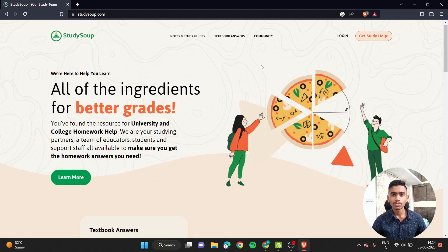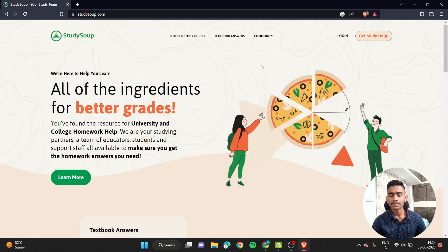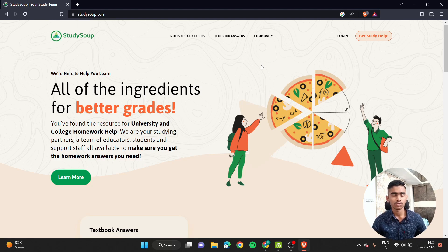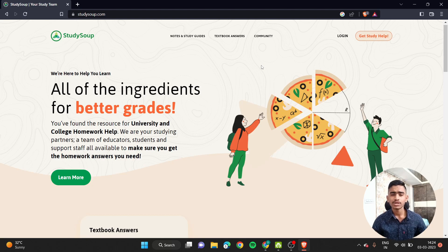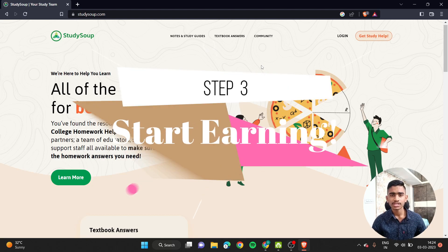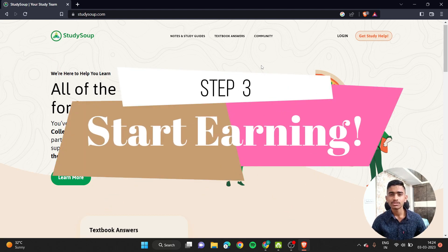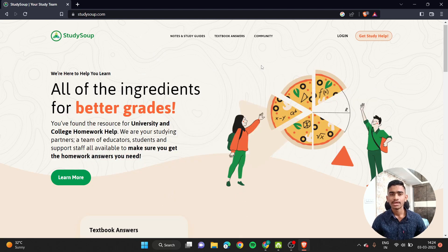Once you upload your typed notes into StudySoup, they will be available for students who are in need of them. As soon as anybody purchases your notes, you will be getting paid through StudySoup. Yes guys, the flowchart is pretty much simple.